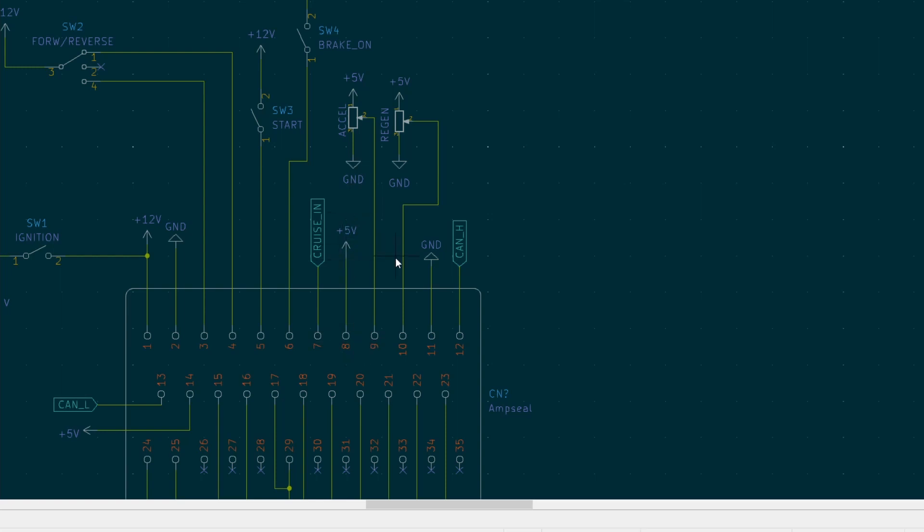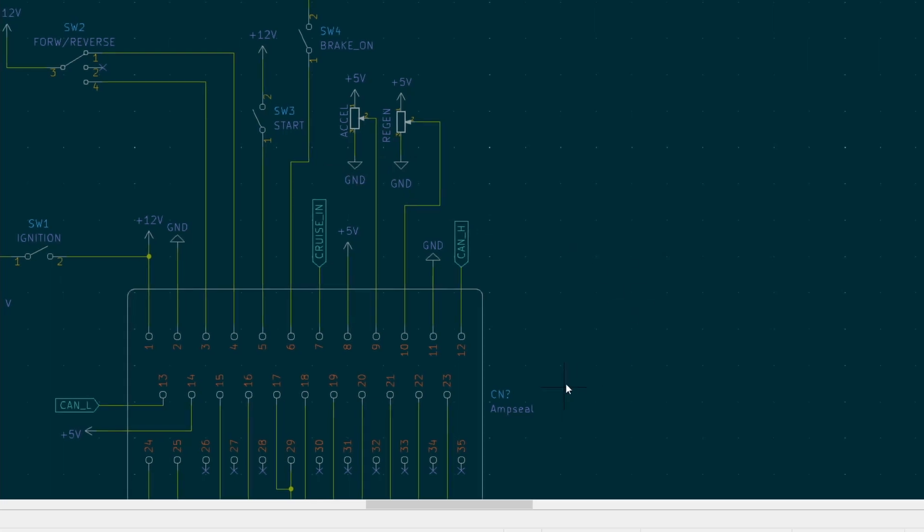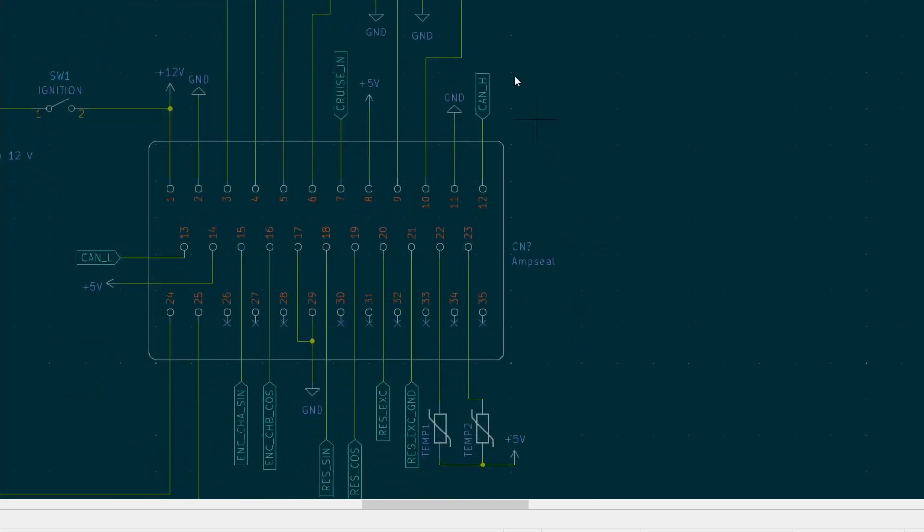So pins 9 and 10 are to connect throttle pedal. So I will be using a Prius throttle pedal. Those two have Hall sensors and they give an indication of acceleration or regen levels. CAN high I won't be using for now and pin 11 is ground.